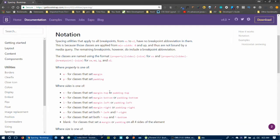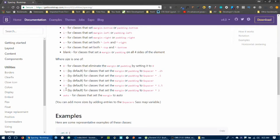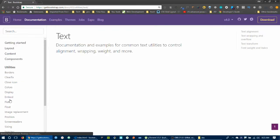Spacing utilities cover margin and padding. The class format is: m for margin, p for padding. Values go from 0 to 5: m0, m1, m2, m5 and p0, p1, p2, p5. Directional variants use t (top), b (bottom), l (left), r (right), x (left+right), y (top+bottom). Auto is also available — e.g., mx-auto for centering.